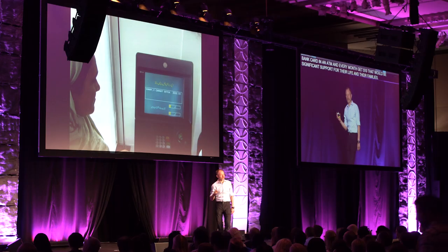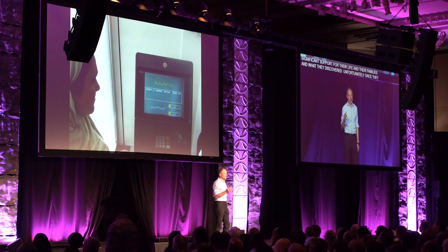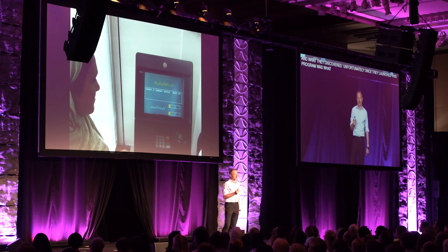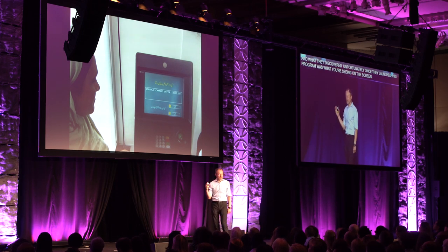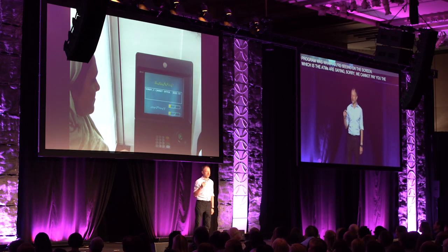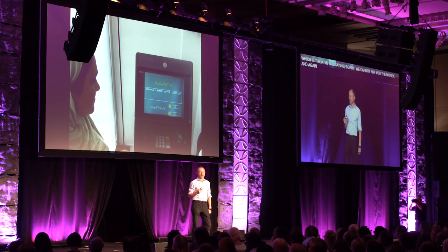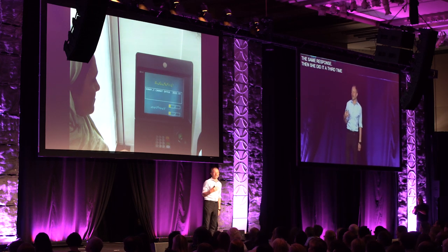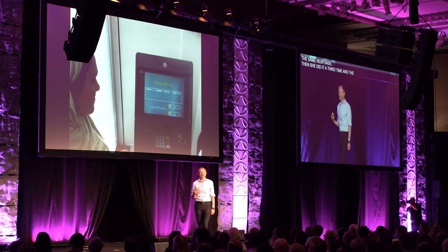And what they discovered, unfortunately, after they had launched this program, was that the ATMs were saying, "Sorry, we cannot pay you the money." And again, the woman would type in her PIN code, and she would get the same response. And then she would do it a third time, and the machine would eat her card, and she wouldn't have access to that card for maybe a year. She would have to go through the bureaucracy of trying to get her card back. So you can imagine the financial pain, and also the extraordinary inefficiency in that system.